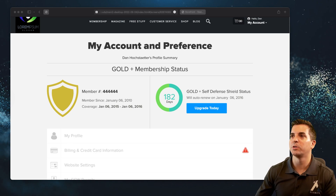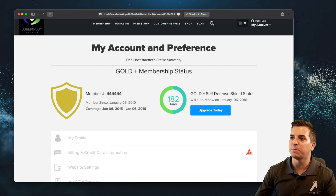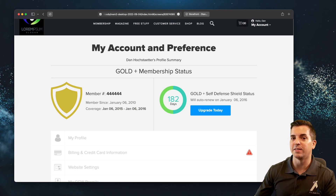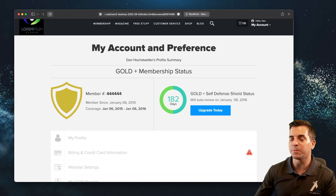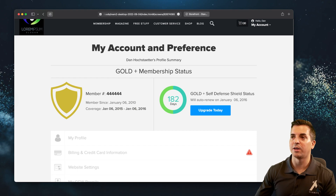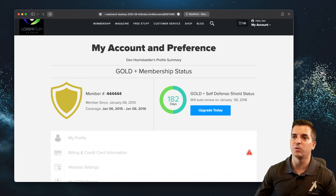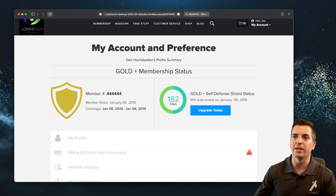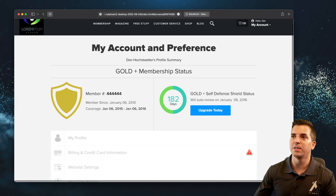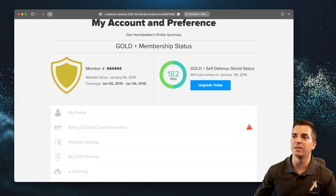Here you can see an example of that — we're showing the user specifically that they have the option of upgrading their membership, how many days until the membership auto-renews, the exact date it's going to auto-renew on, and how long they've been a member.